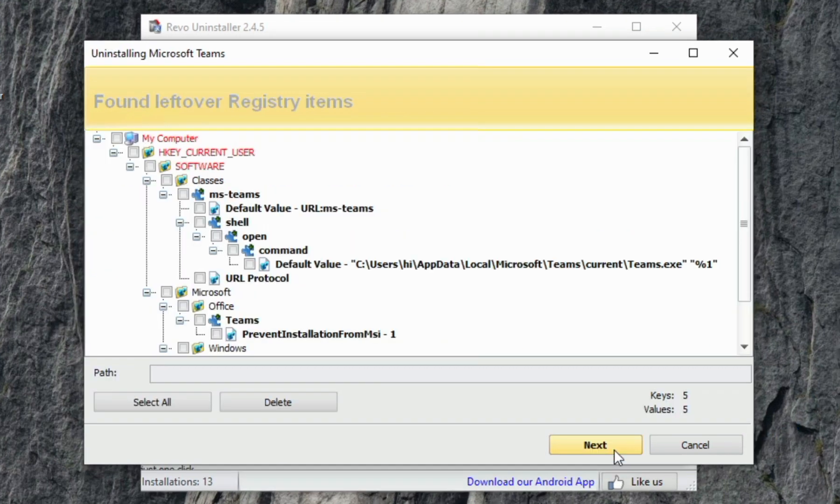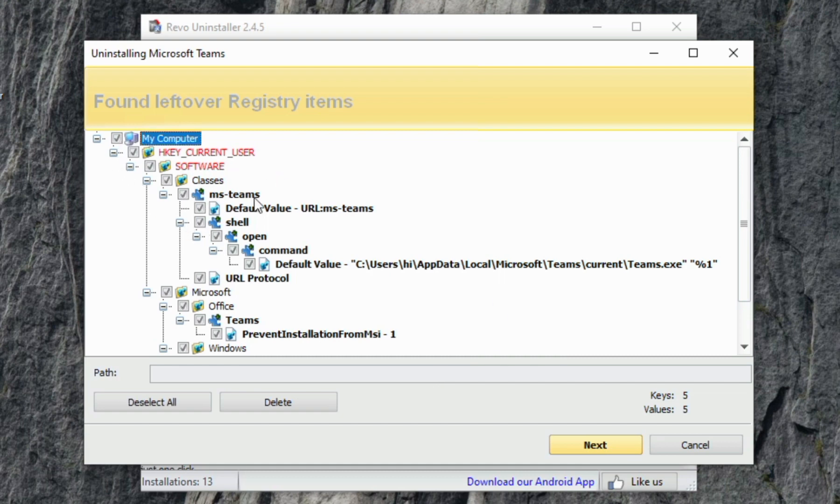As you can see, these are the leftover files found in registry items. Select all and click on Next.